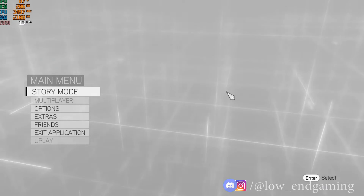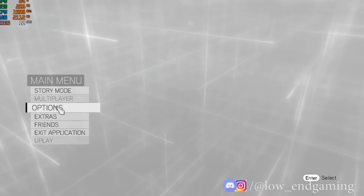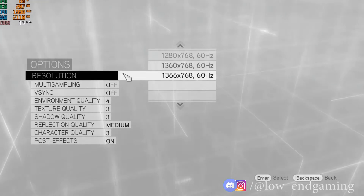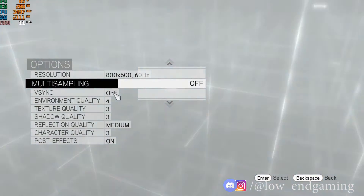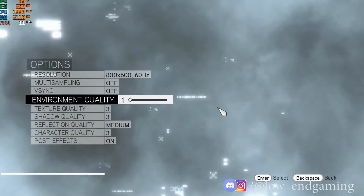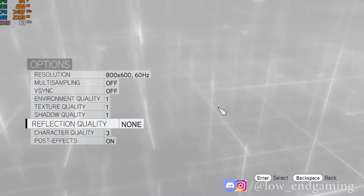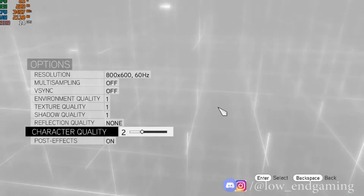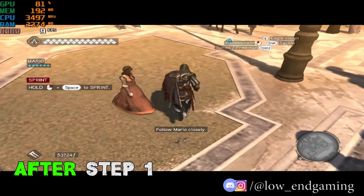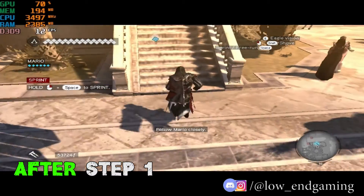Step one is easy — just open the game, go to Options, and click on Graphics Settings. Change the resolution to 800 by 600 and make sure all options are set to the lowest possible, or pause the video and copy my settings. Save the changes and play the game. After doing step one alone, you will see a tremendous FPS boost. If you still face lag, follow me for step number two.